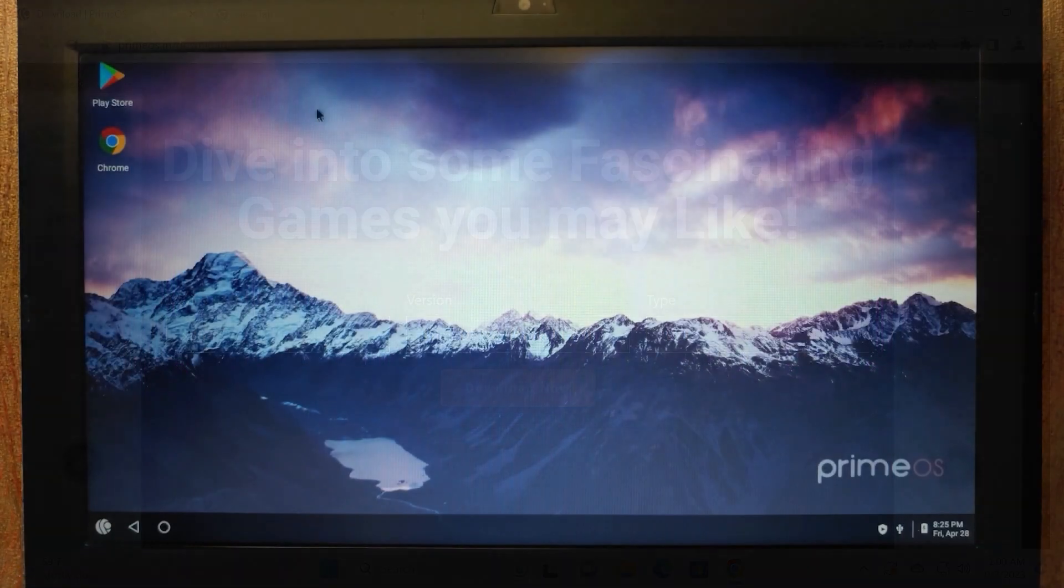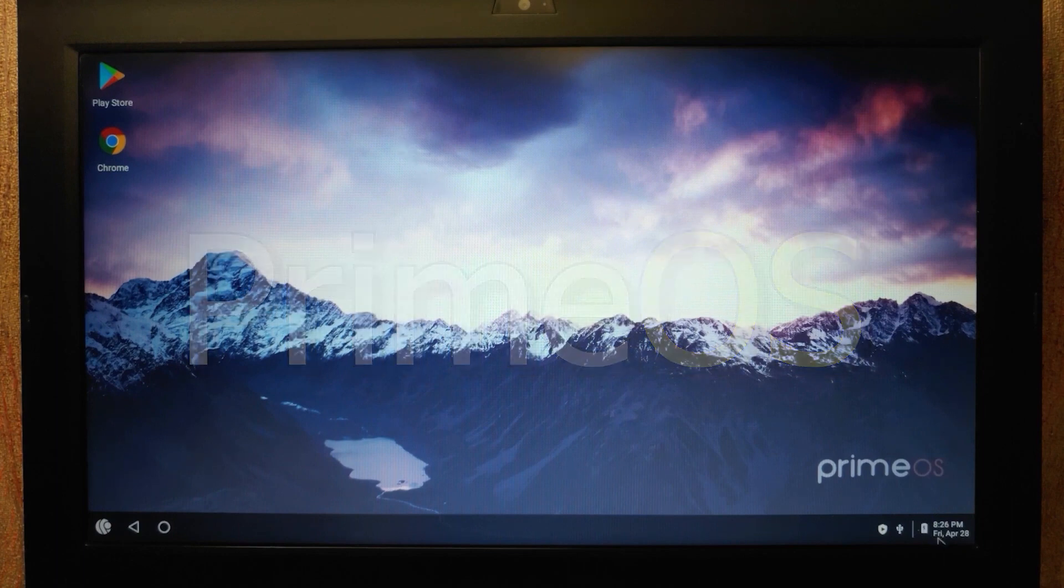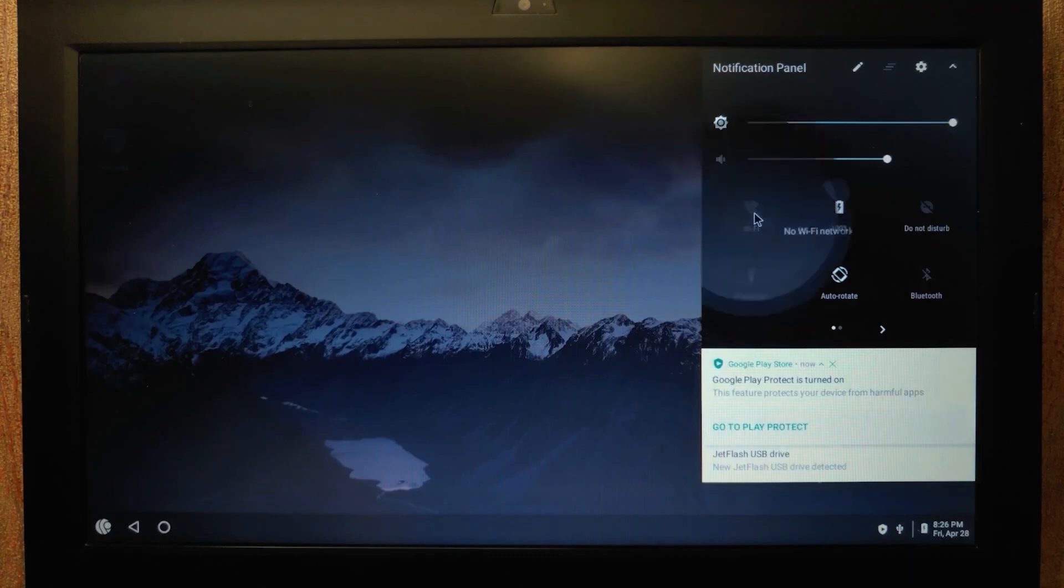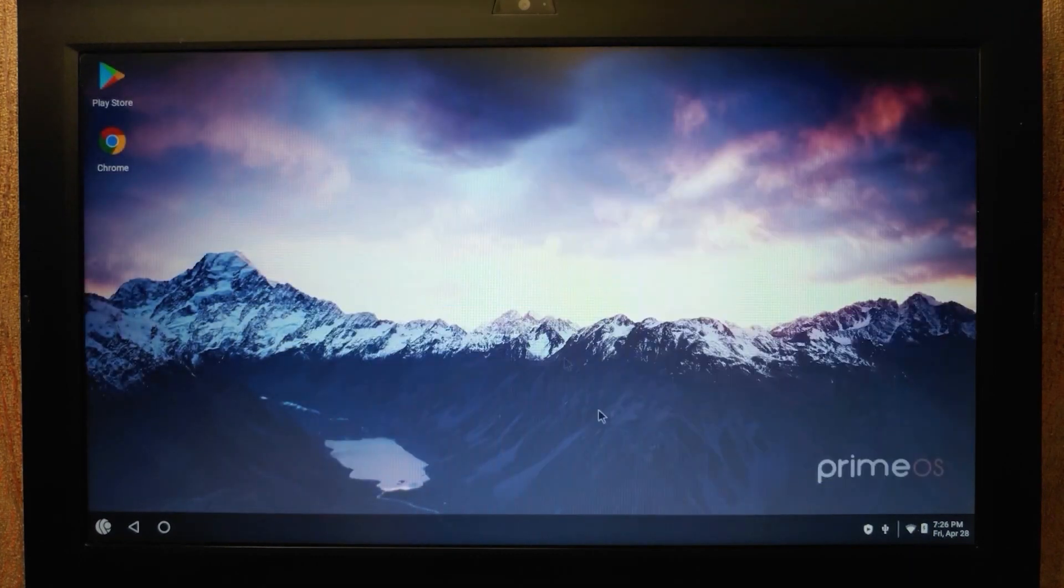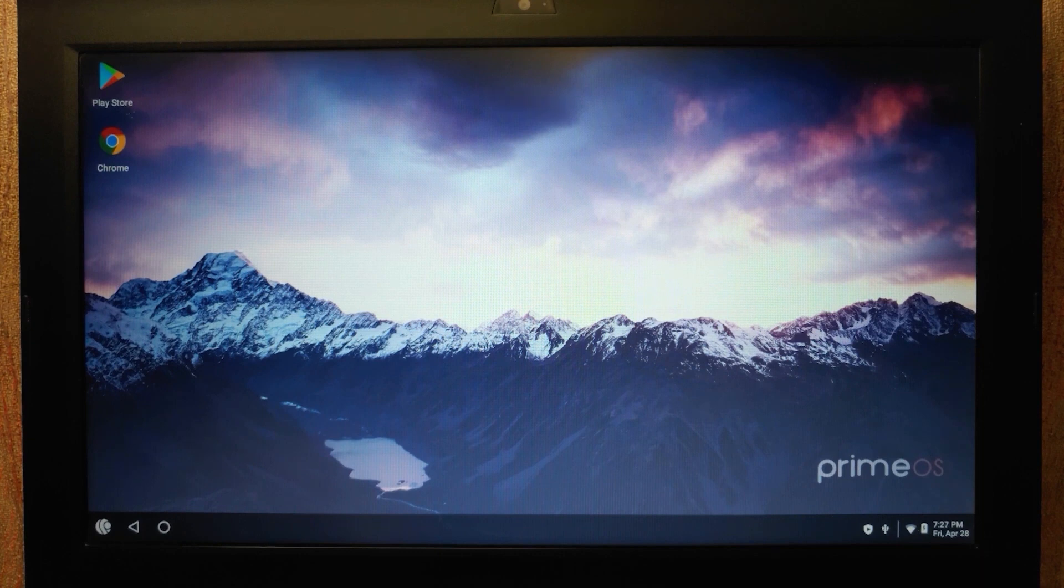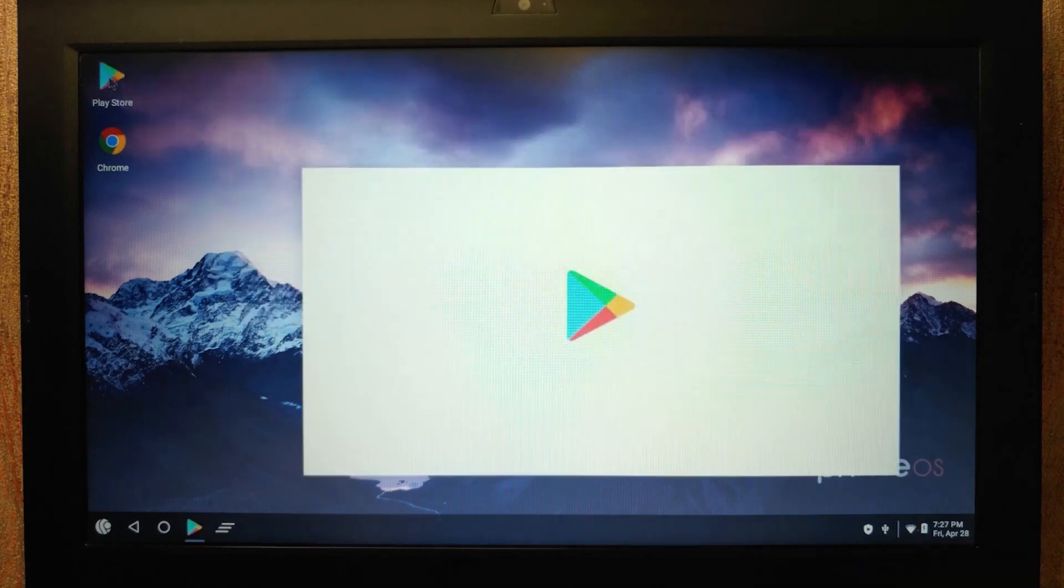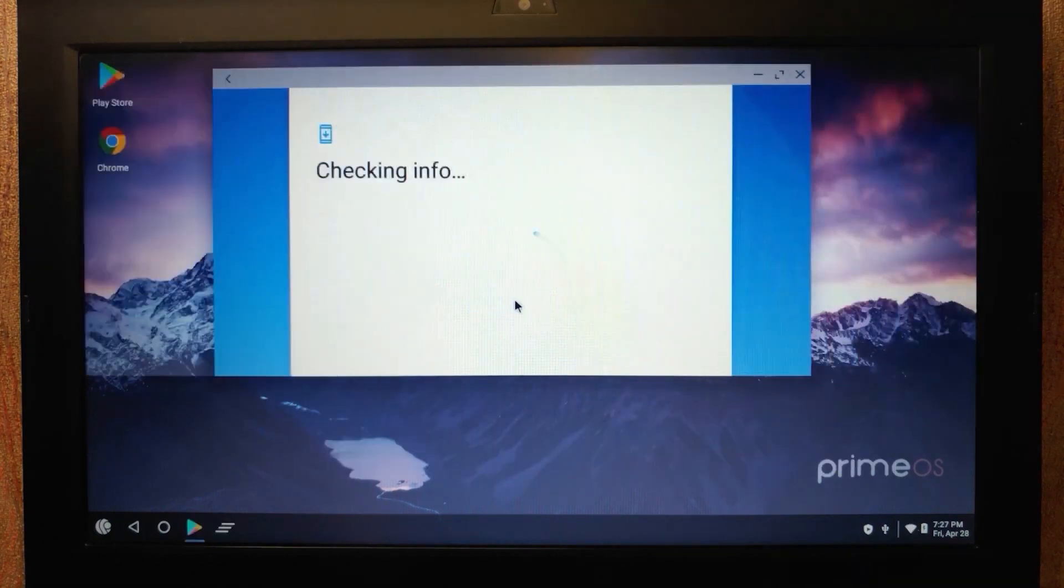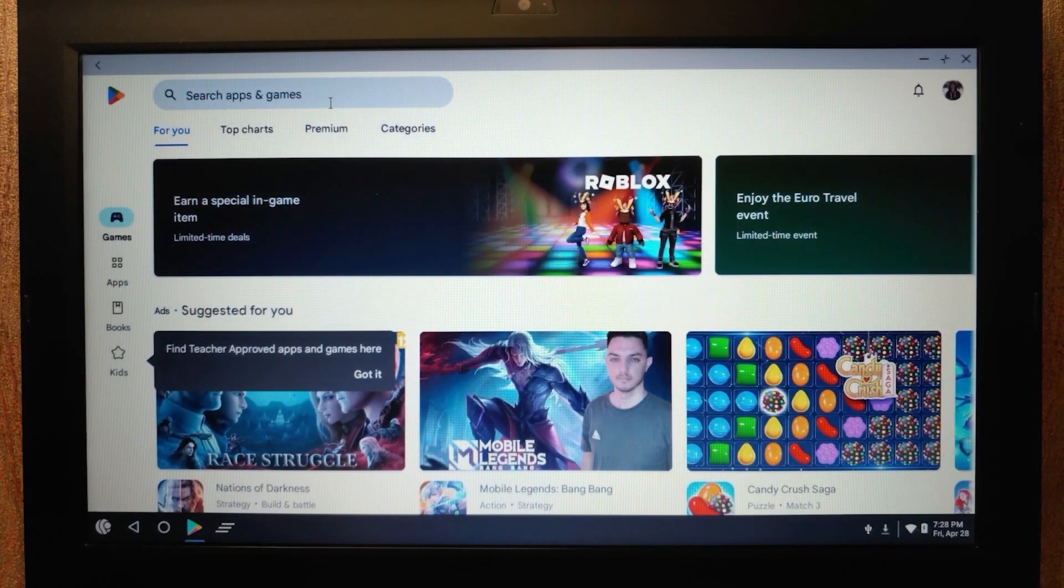We are in PrimeOS and first of all, I recommend to connect your laptop to the Wi-Fi, to the internet. You need to click here, select Wi-Fi, click connect. I successfully connected to the internet. Now we can go to the Play Store and if you pay attention, we have Google Chrome browser by default. I will click on the Play Store. Sign in to your Google account.